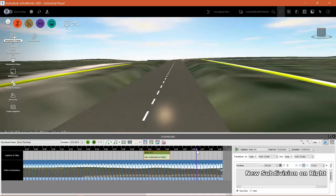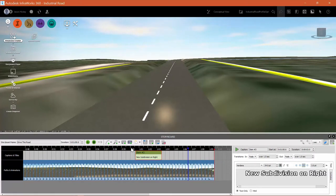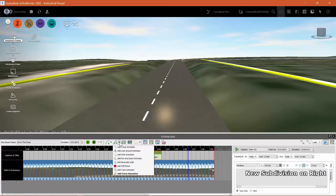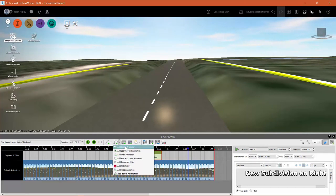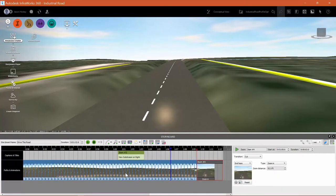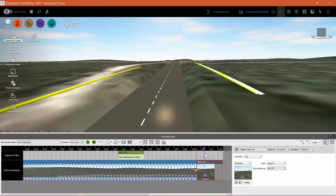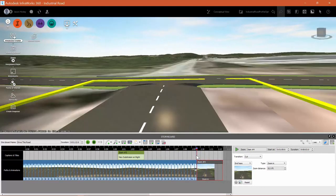Now I'm going to drag the playhead away. I want to go to the end and add a couple of different animations. Let's go in and add a zoom animation at the end. Let's take a look at what that will look like.